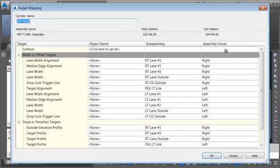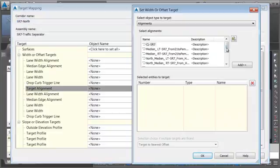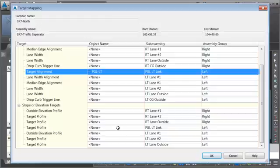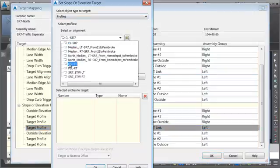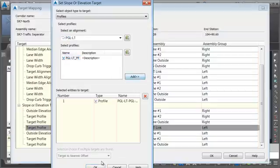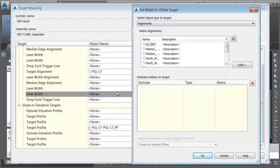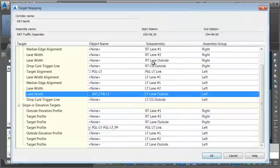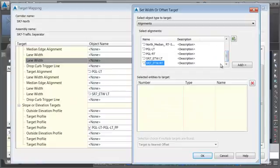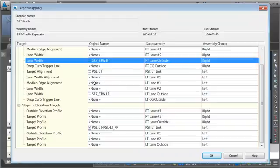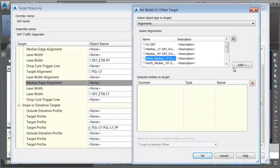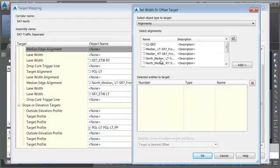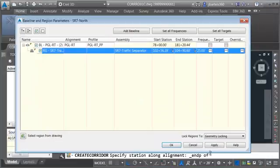Knowing what we know now, we can adjust our targets. I'll do the PGL Left Link first — it's going to use the PGL Left Alignment for its horizontal location. Since it's also a vertical, I'll select the PGL Left Alignment to get access to the PGL Left Proposed Profile. For the left lane outside, that points to the Edge of Traveled Way Left Alignment, and the right lane outside points to the Edge of Traveled Way Right. The Left Lane Median Edge points to the North Median Left Alignment I just brought in, and the Right Lane Median Edge points to the North Median Right.